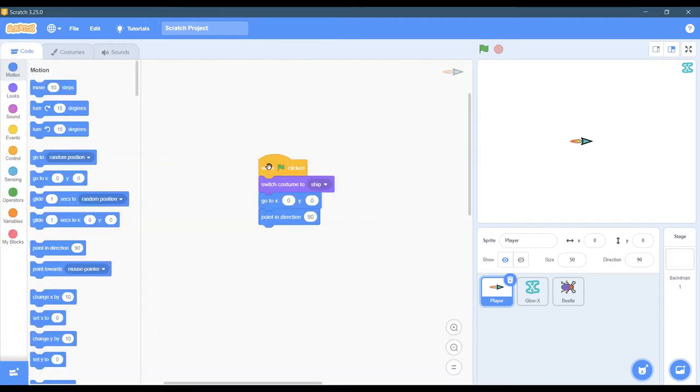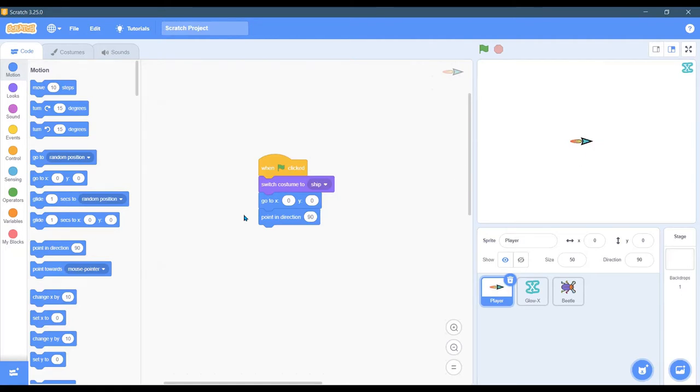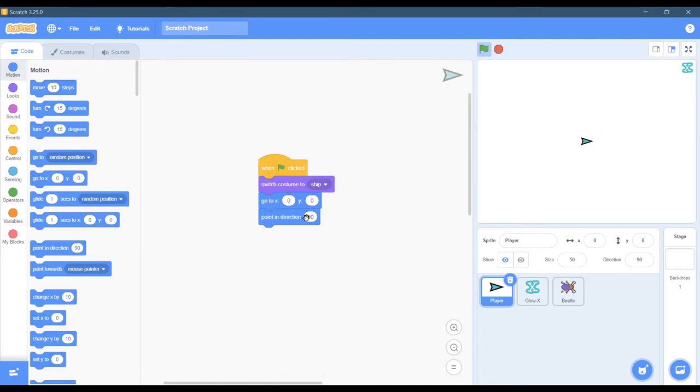In the code, when I click the green start button, I'm going to switch costumes to the regular ship. I'm going to make sure it's positioned in the center where I wanted it to start and point in direction 90. So when I hit play, you should see just the regular non-moving one, and it'll center it and point it.